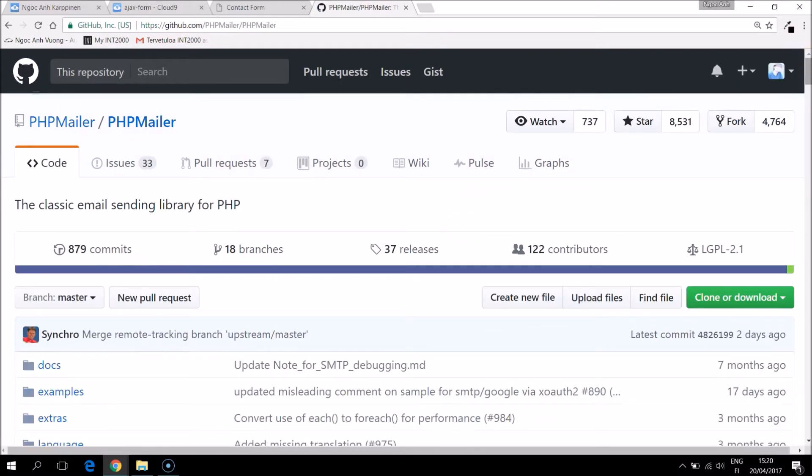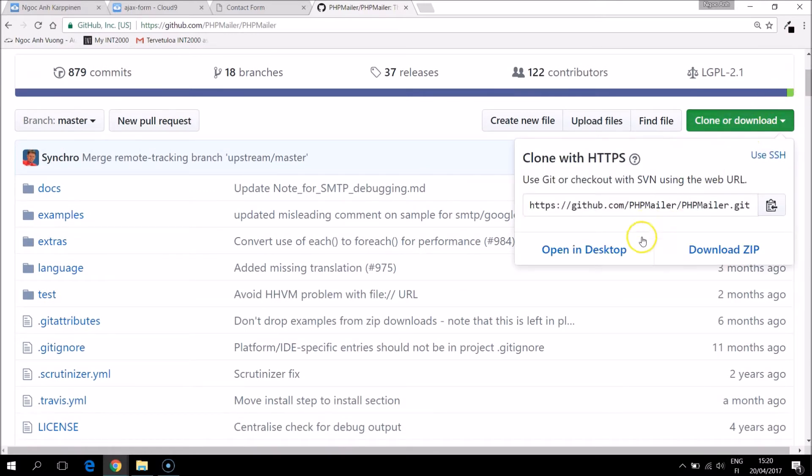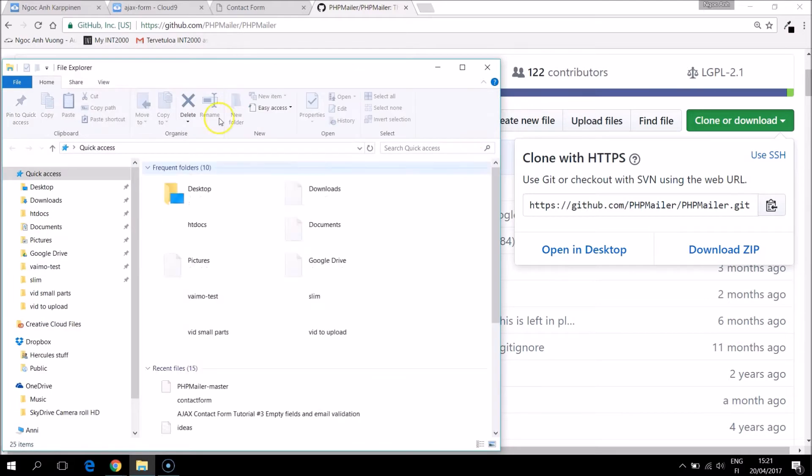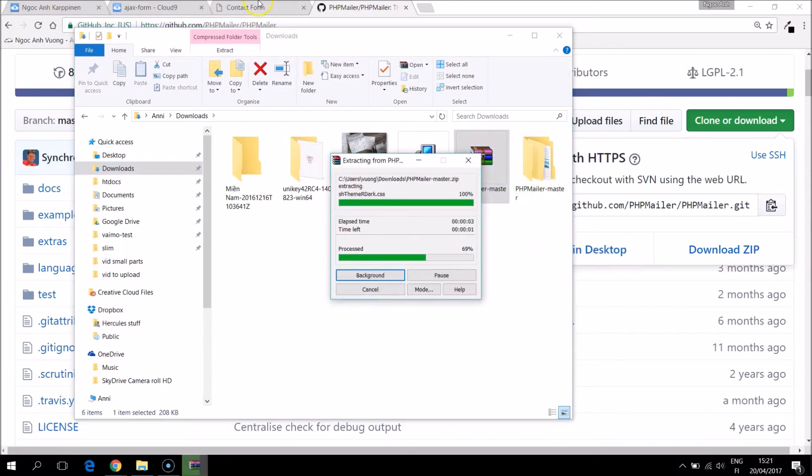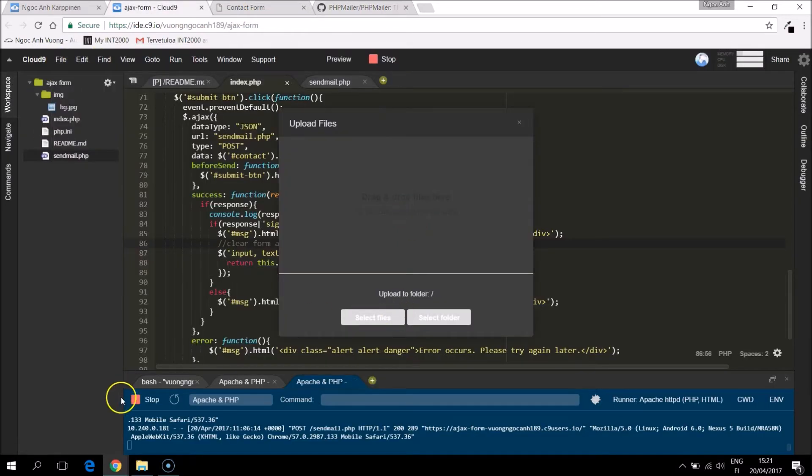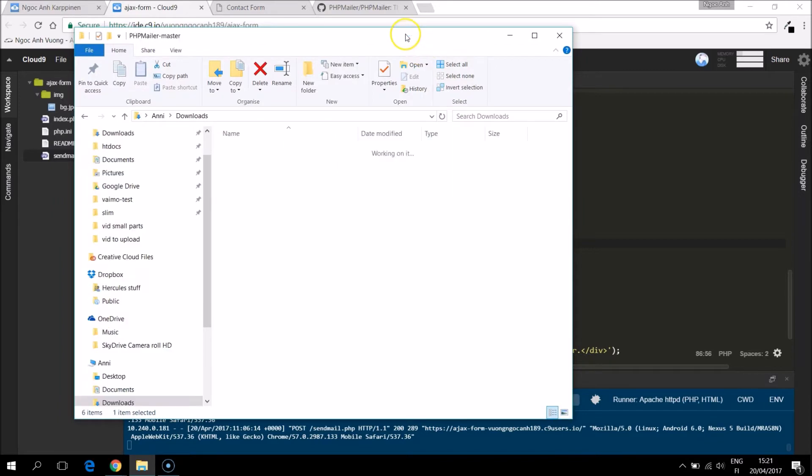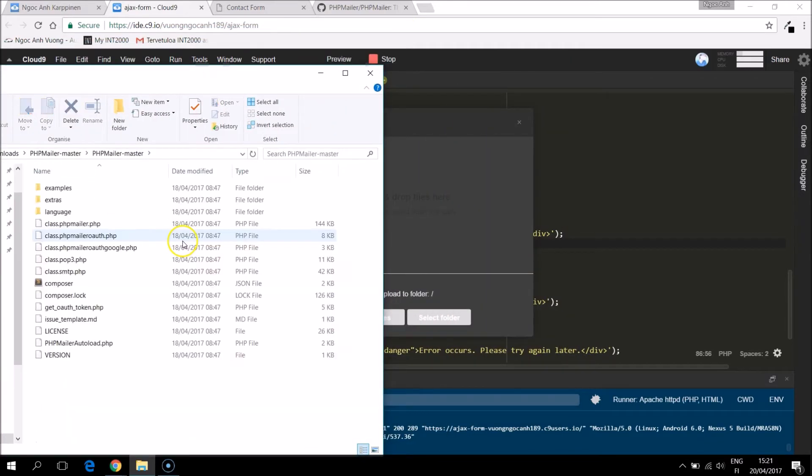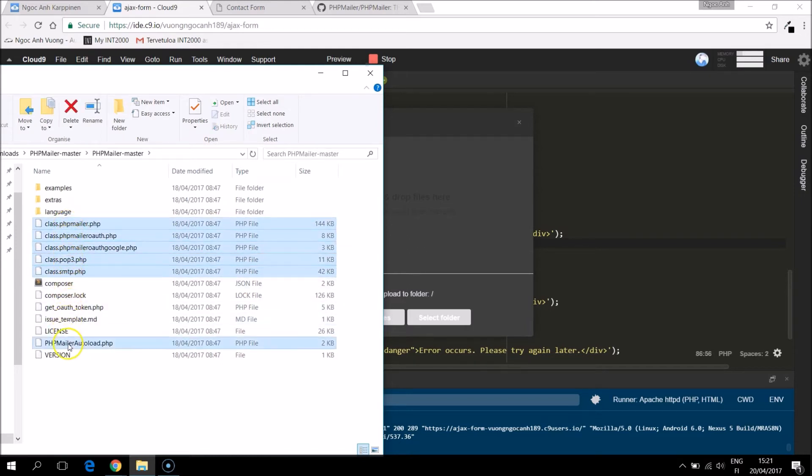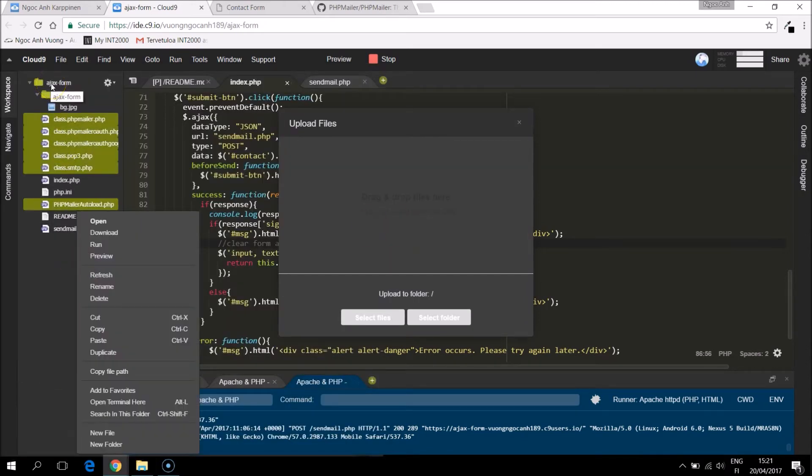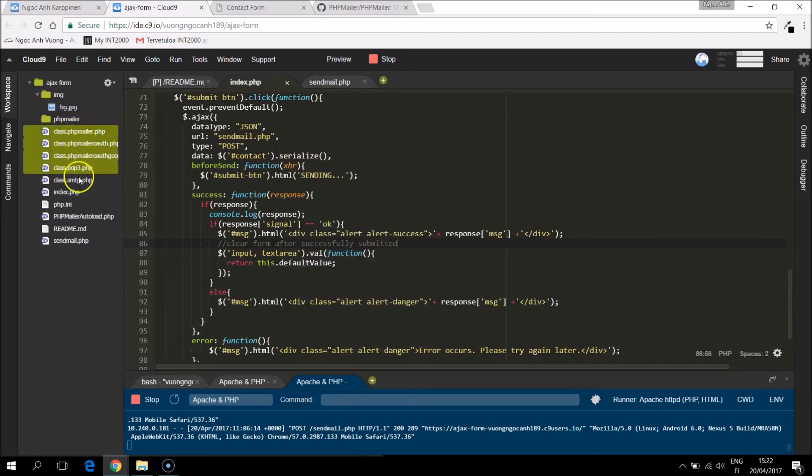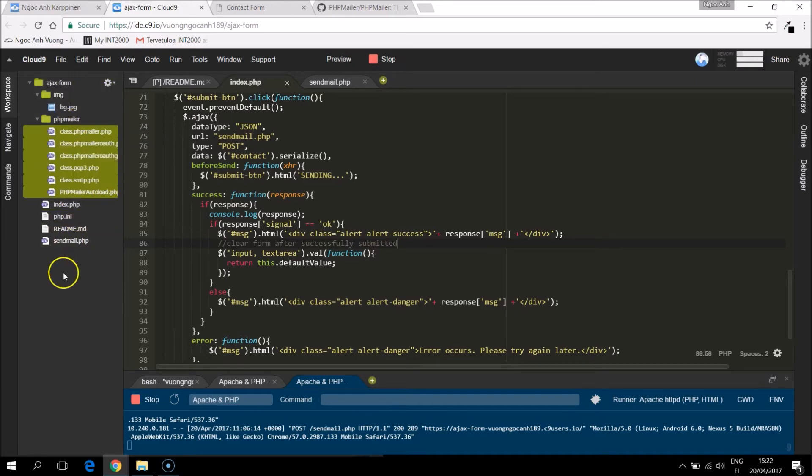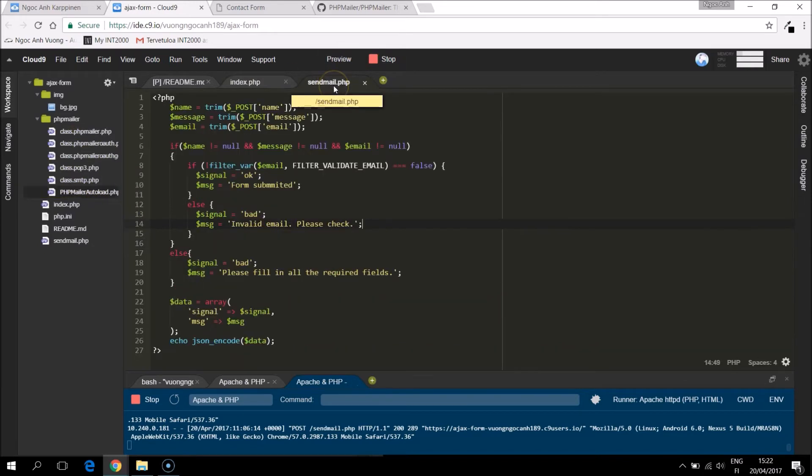To start using it we need to download it from the page. So you don't need to upload all of them, only something we need. Then we need to include the PHP mailer autoload file in the sendmail.php.